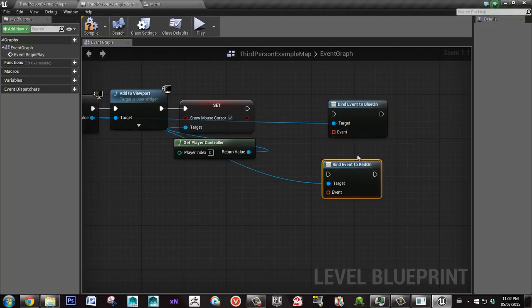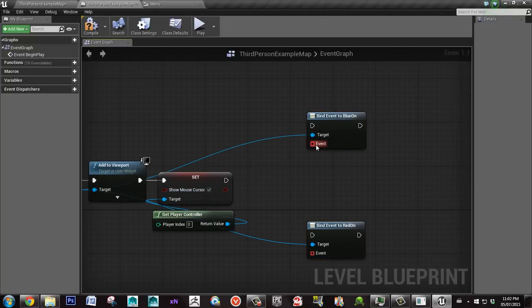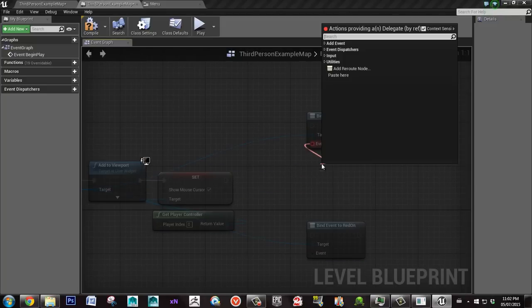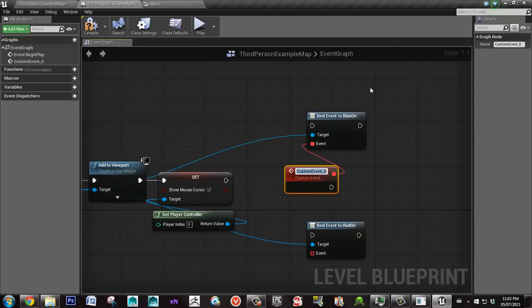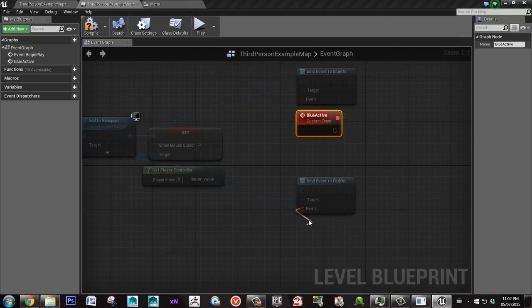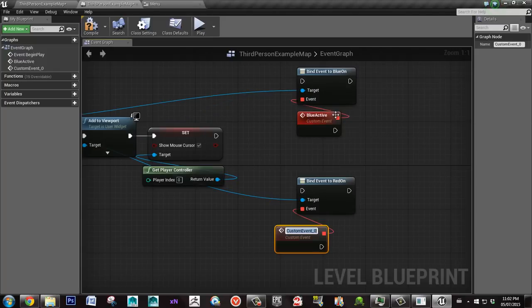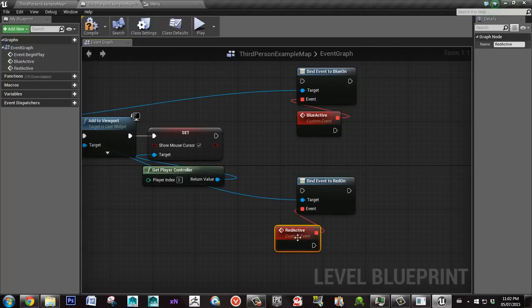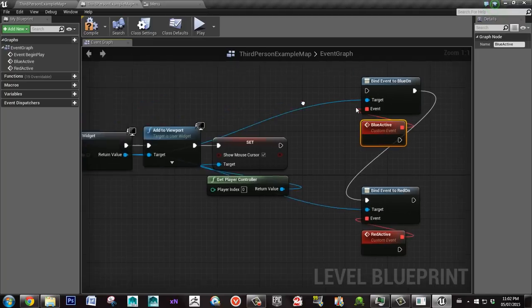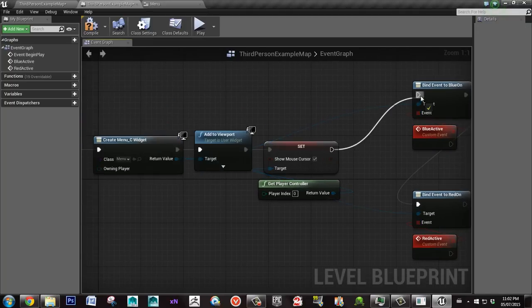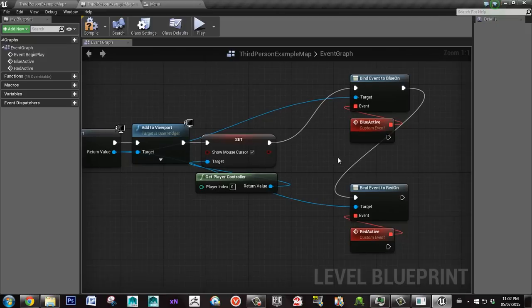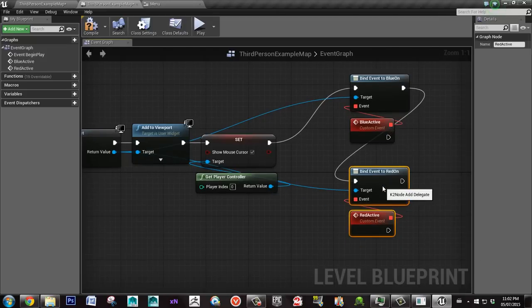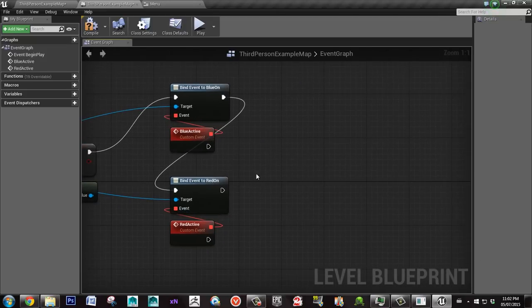And then what else I'll do is here from event, I'm going to add an event to each of them. Say blue_active. And here I'll call it red_active. I'll connect these two wires together. And here show mouse cursor to bind event on the blue one. Then I'll save this.